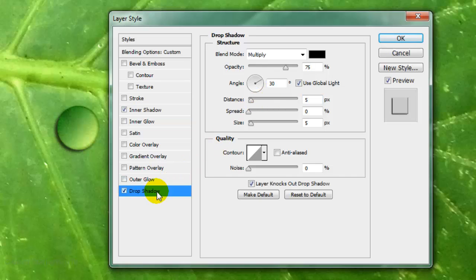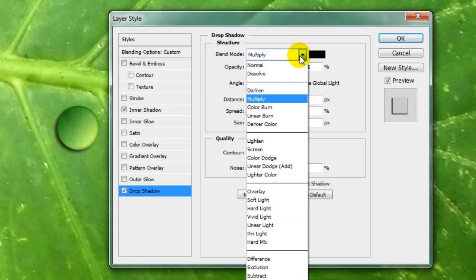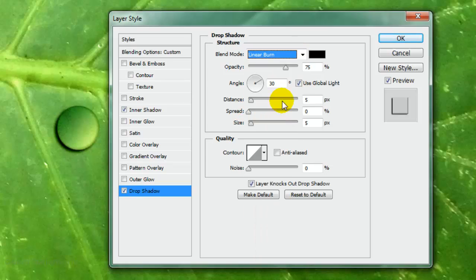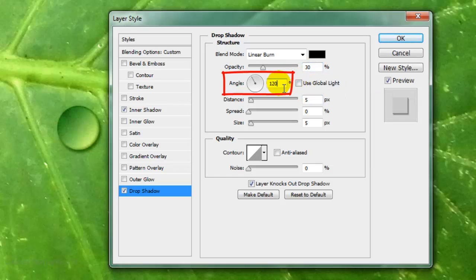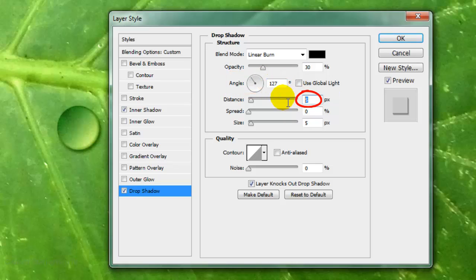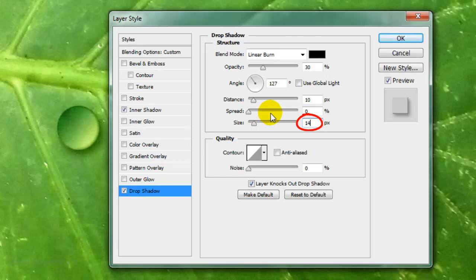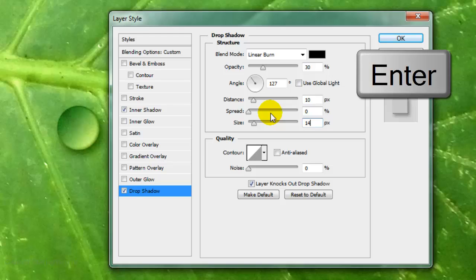Click on Drop Shadow. Make the Blend Mode Linear Burn, the Opacity 30%, uncheck Global Light, make the Angle 127 degrees, the Distance 10 pixels, and the Size 14 pixels. Then click OK or press Enter or Return.